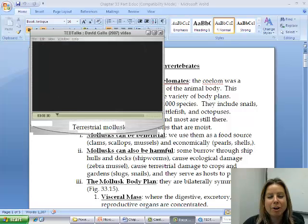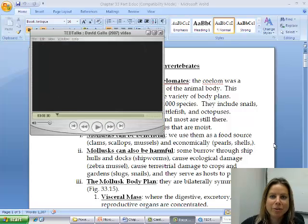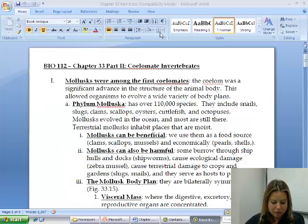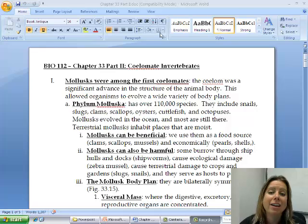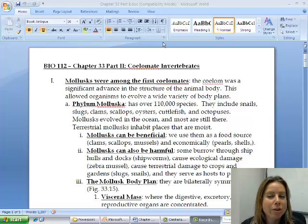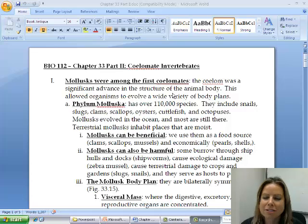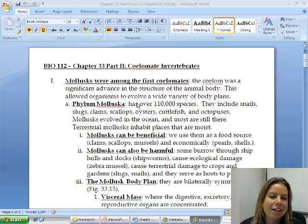Chapter 33 is going to be about coelamate invertebrates. What that means is they're going to have a true body cavity called the coelom. They're going to be the first ones that evolved and most of them live in the ocean, but you're going to have some that are on land, so this is a big group.